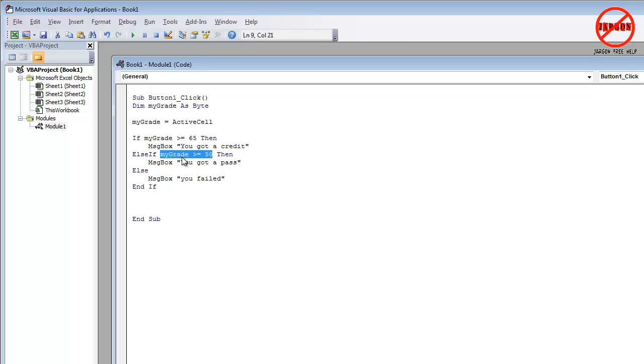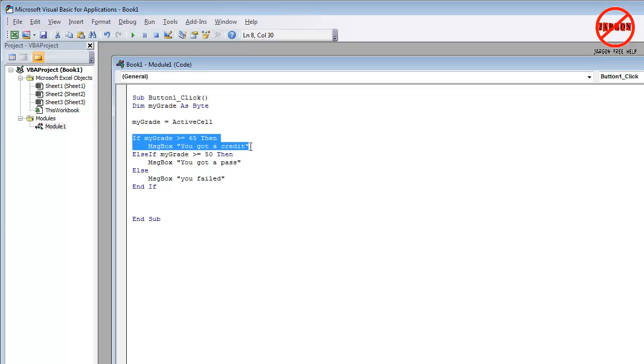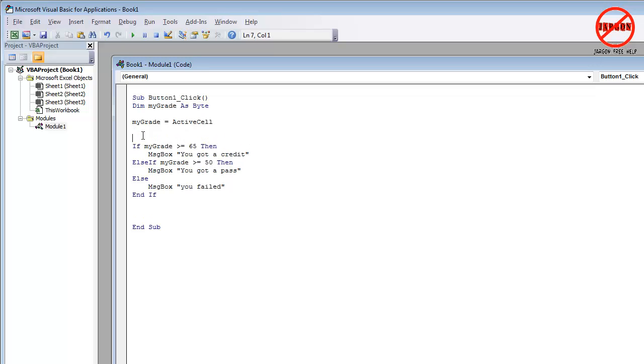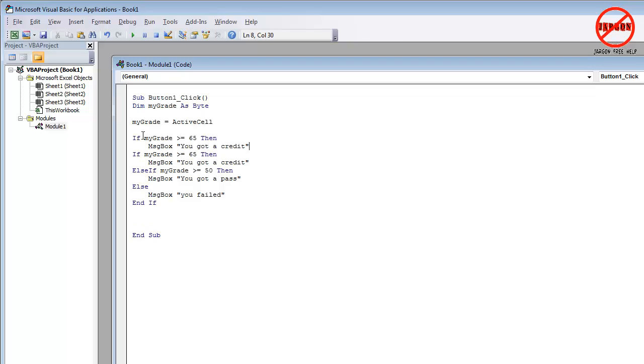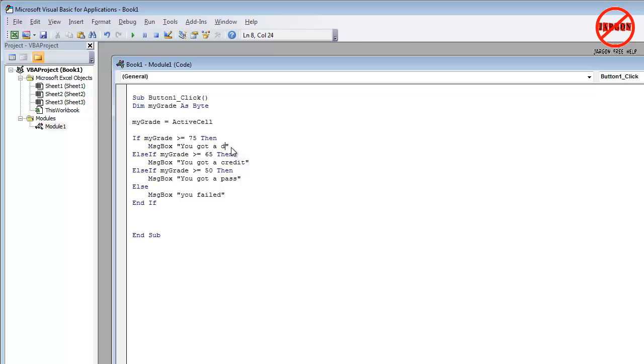I'm going to add in one more just so you can see it here because I said we'd get a distinction as well. So this one here, I'm just going to actually copy it just to make my life a little bit easier. So let's just copy. I'm actually going to put that in above it.